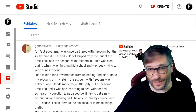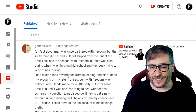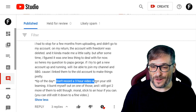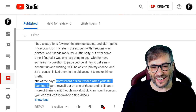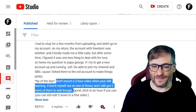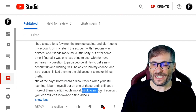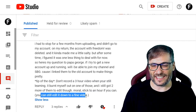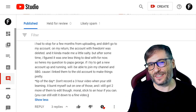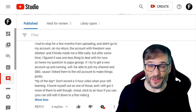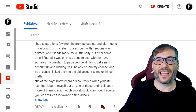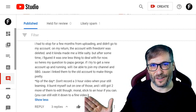GeraPlayer1, who we just featured earlier in this video, has a tip of the day: 'Don't record a three-hour video when you're still learning. It burnt me out, and I still have two more to edit. Moral: stick to an hour if you can — you can still edit it down to a fine video. When you feel your skills are good, then go for the three-hour videos.' I completely agree — start with short videos, and as you get better, make them longer.